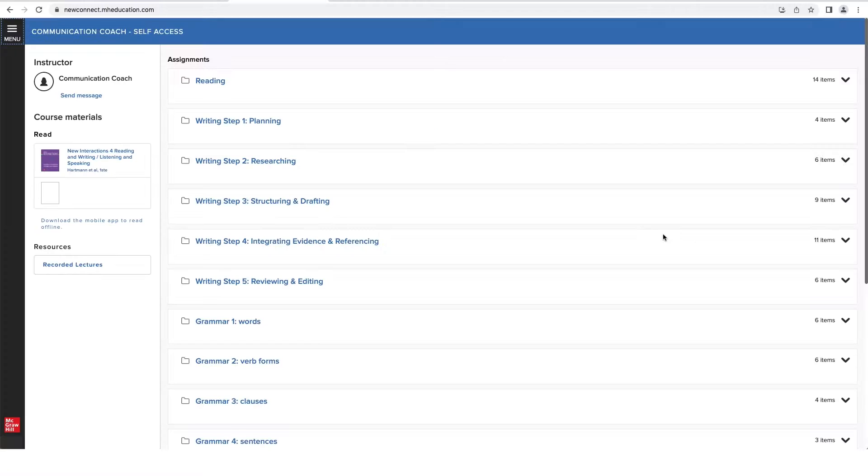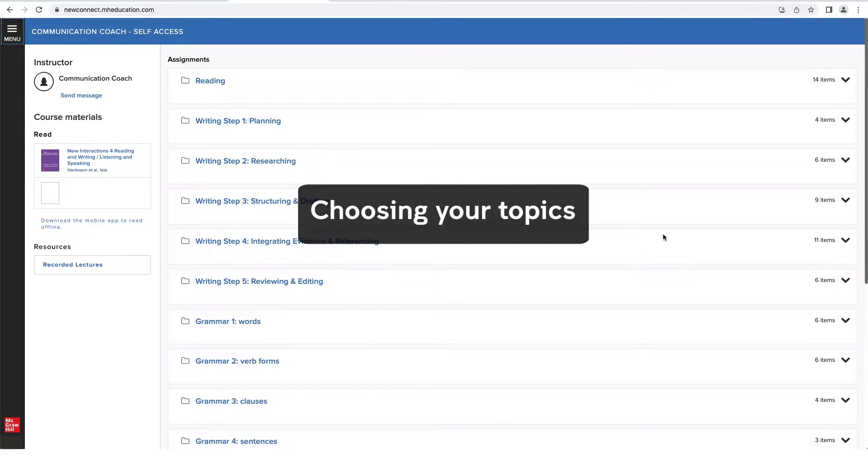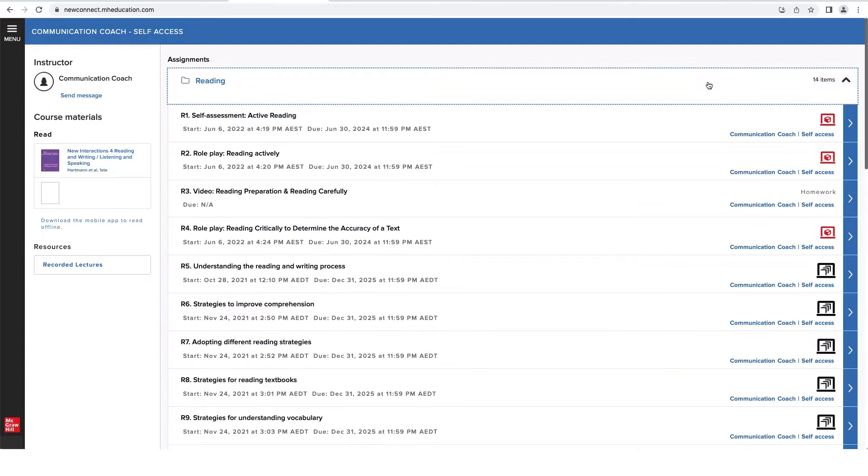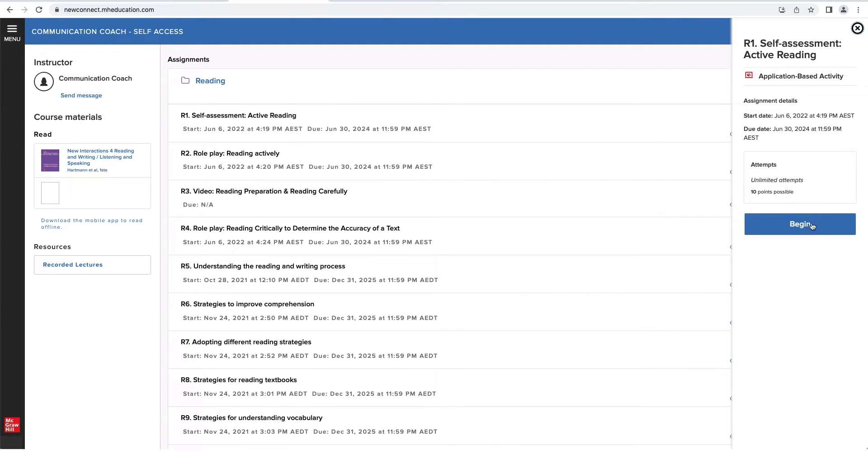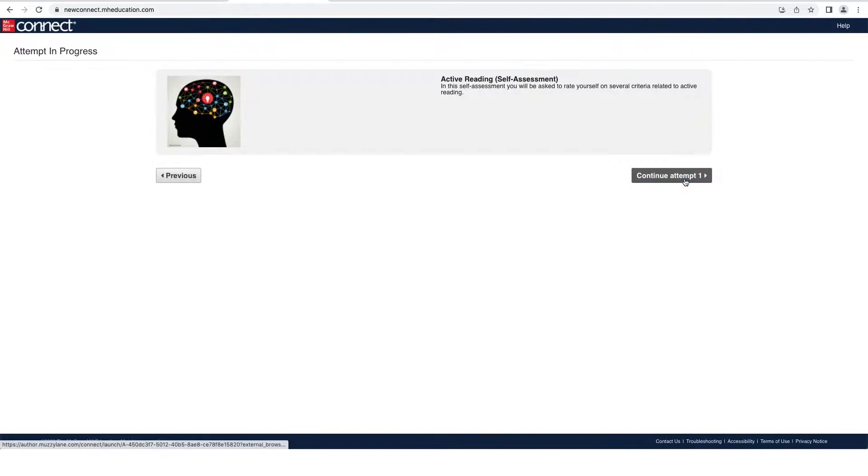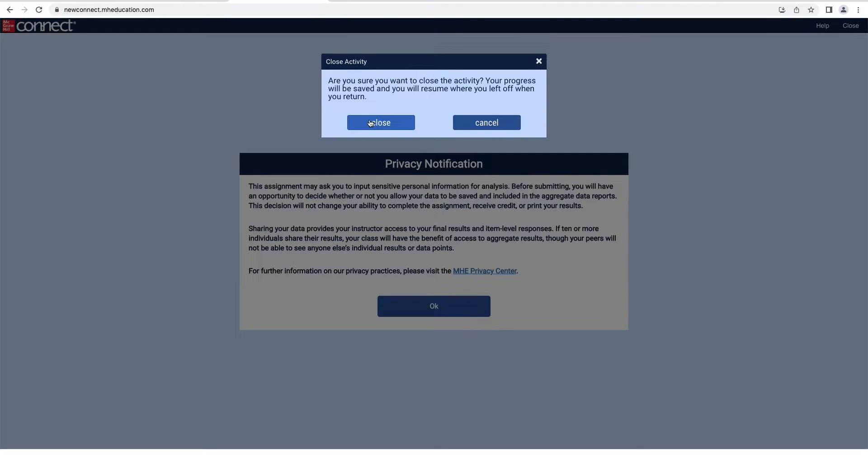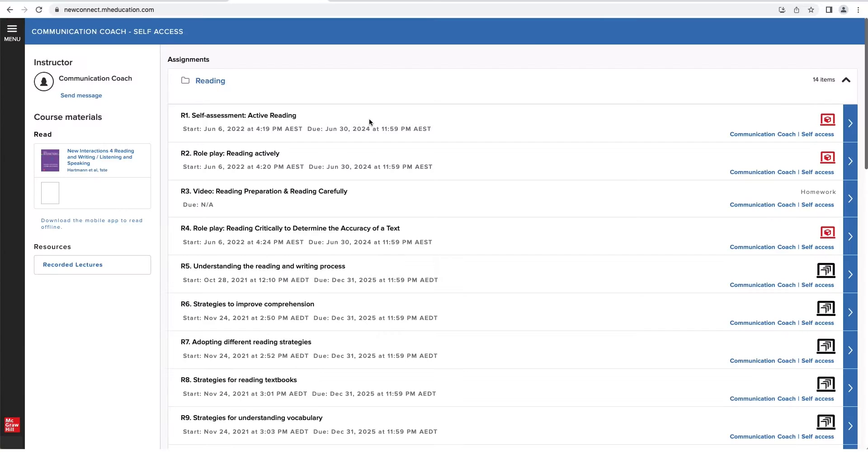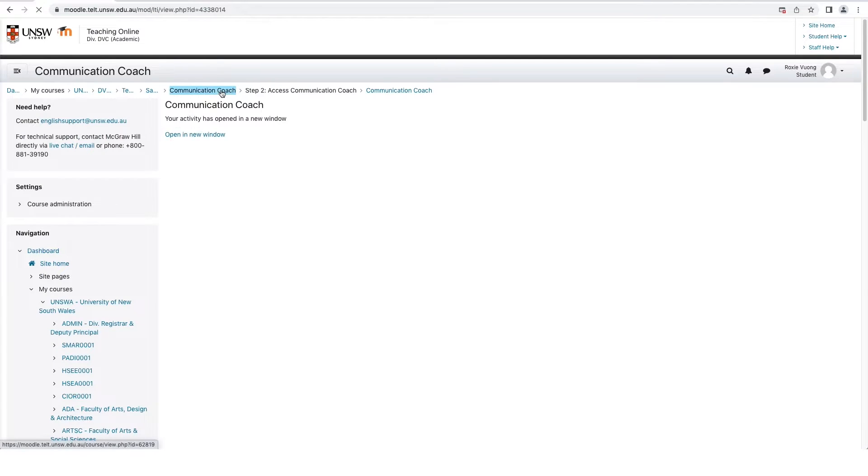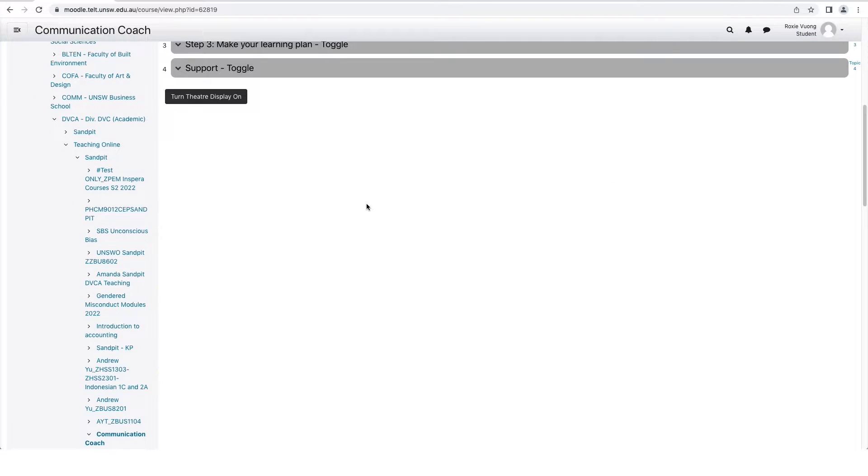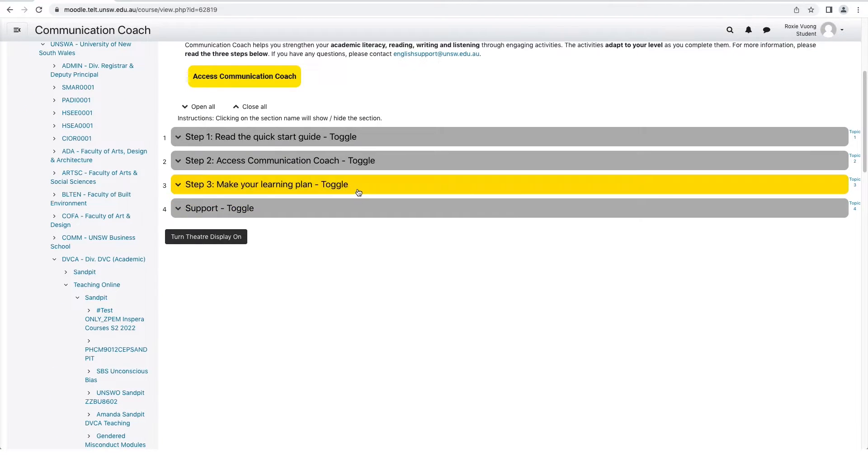This will take you to your homepage. The topics are organized into folders. To start, click the arrow next to a topic and click Begin. Don't worry, you don't need to do the whole topic in one go. If you exit, your progress will be saved and you can come back again later. As you can see, Communication Coach has a large range of topics and resources.